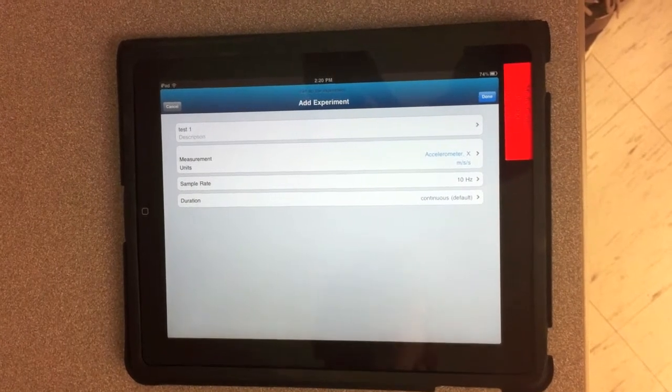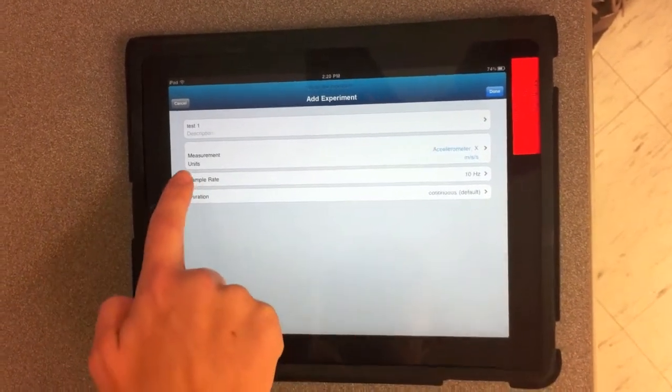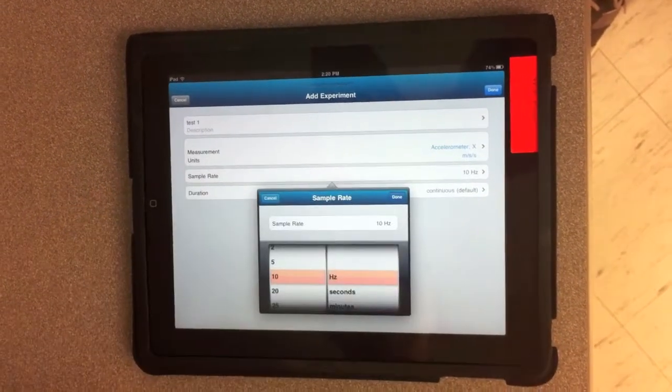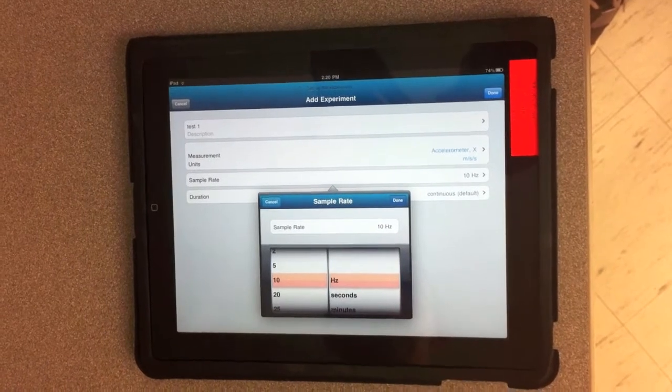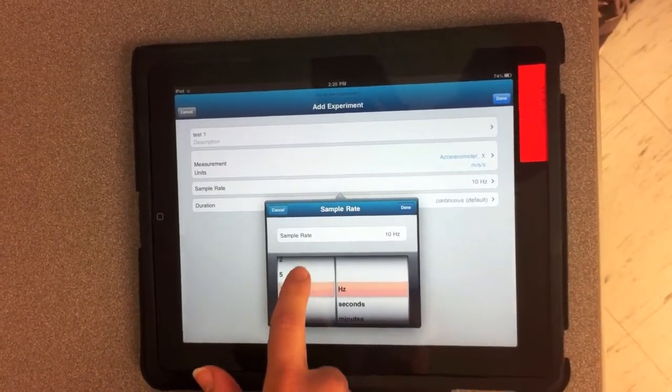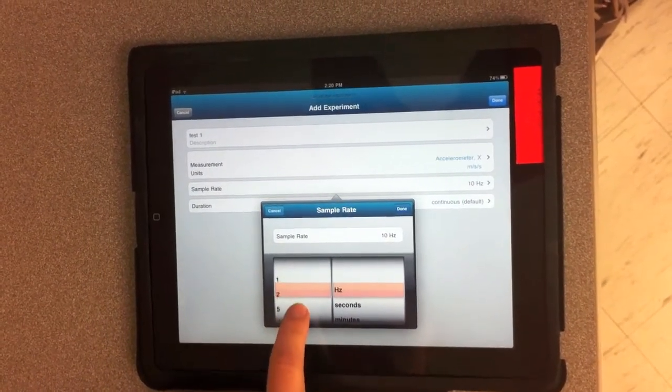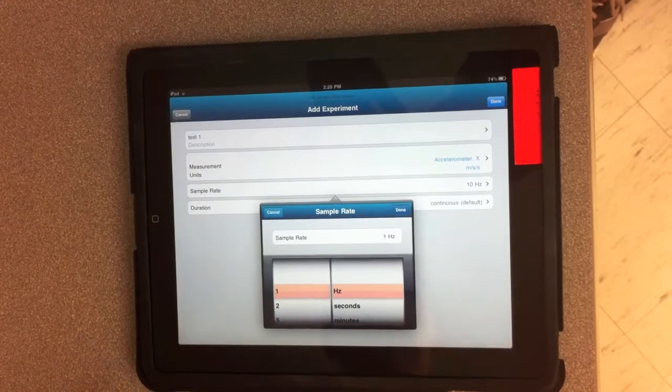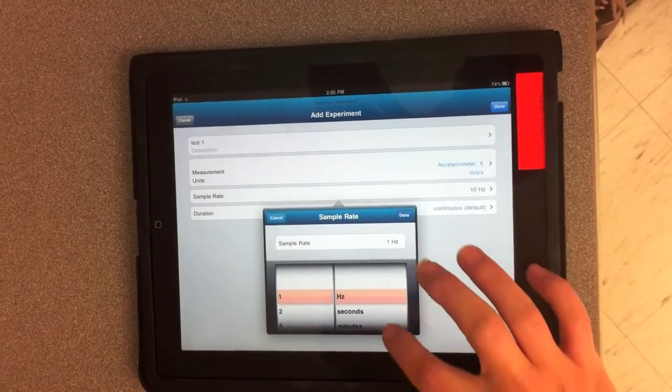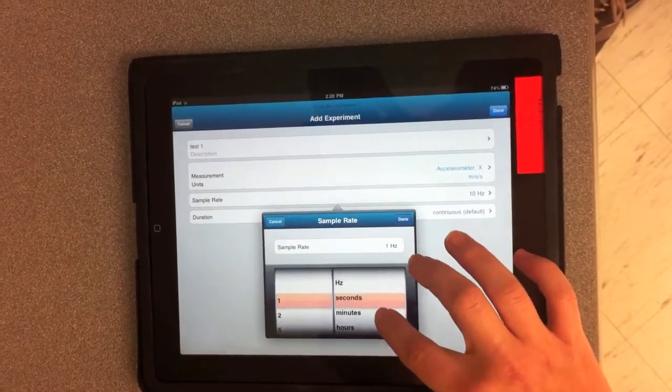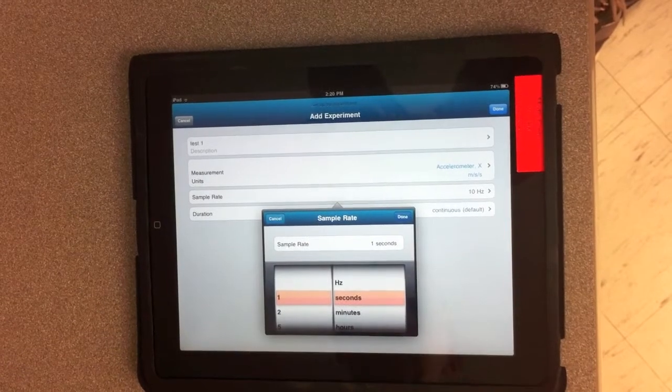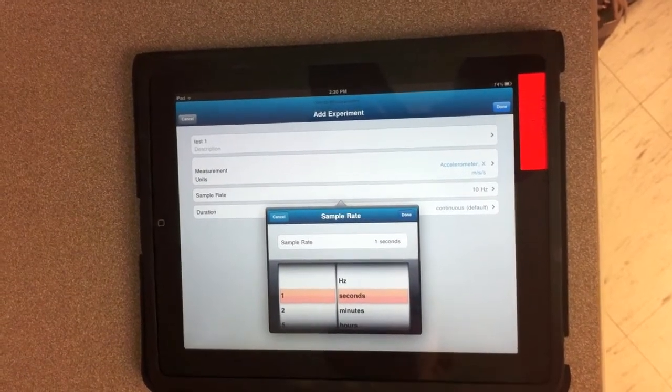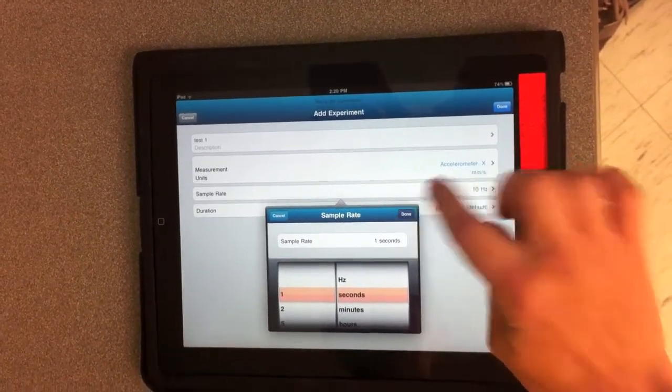Then you want to set your sample rate, so how many times it takes a sample per unit of time. We'll have it sampling once every second. You have the option of using hertz, minutes, or hours. We'll click Done.